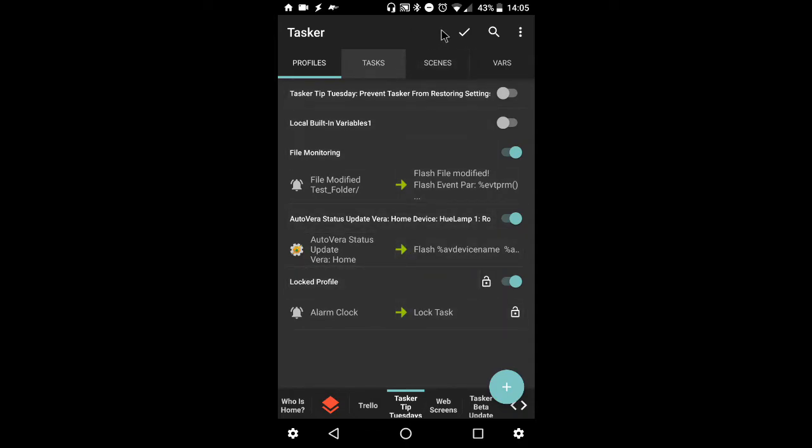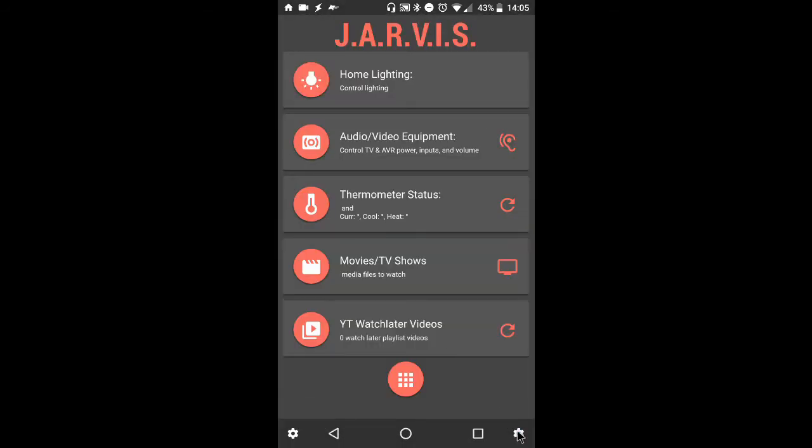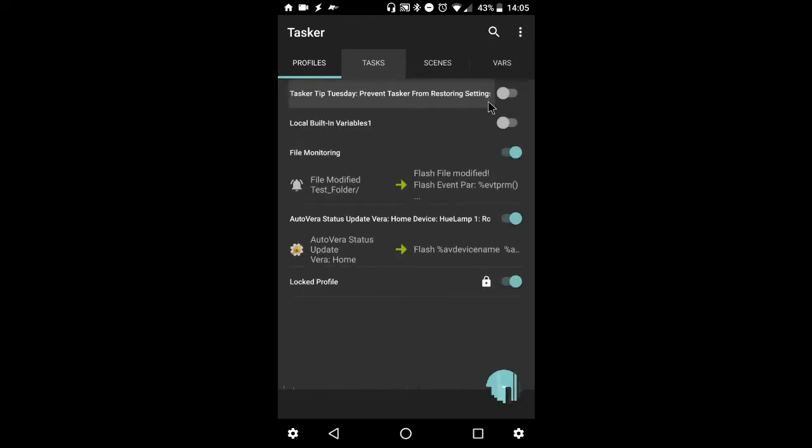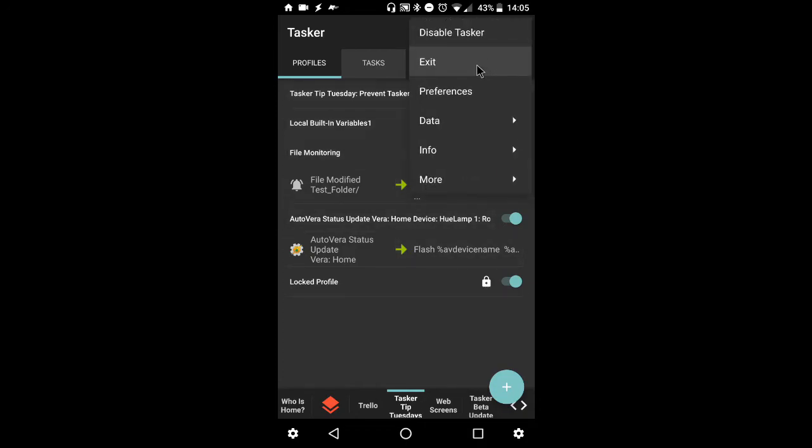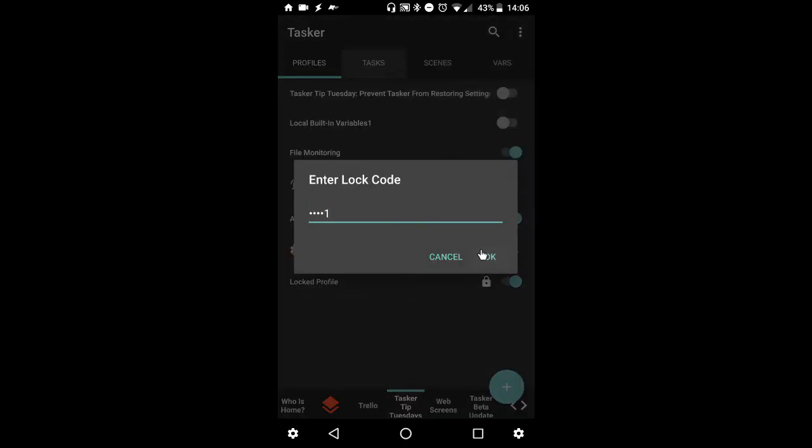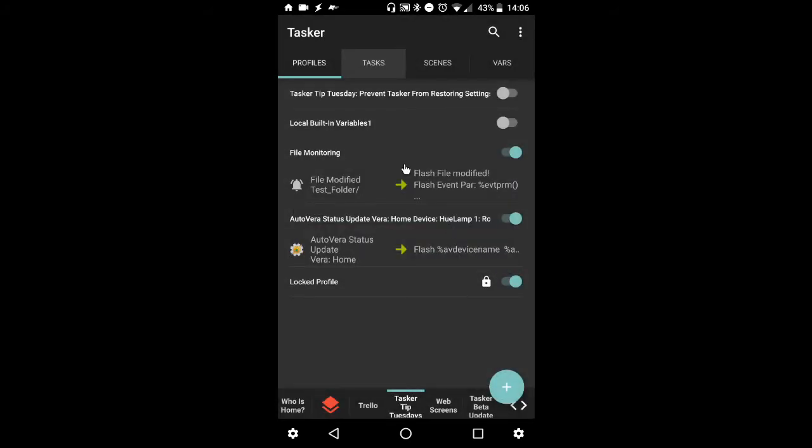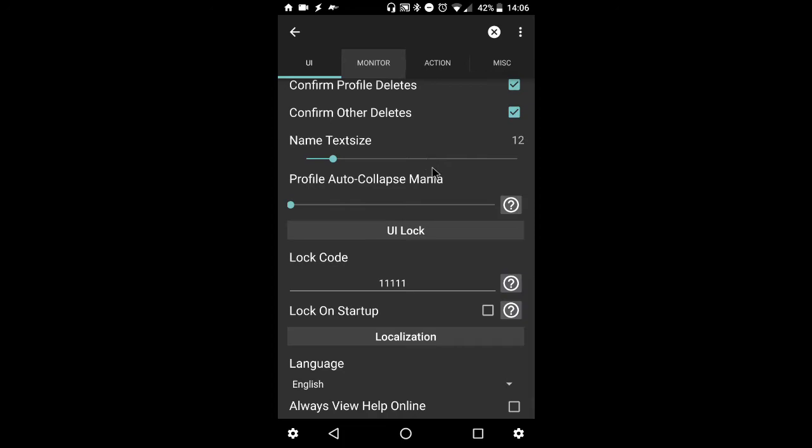So another place we would have to enter the lock code would be to get into the preferences menu. So again, I'll back out of Tasker, open it up one more time, and like I said, you're greeted with a lock icon instead of the unlock. So if I try to go to preferences, I should have to enter the code. Yep. Once there, entering the right code will bring me to the preferences screen.